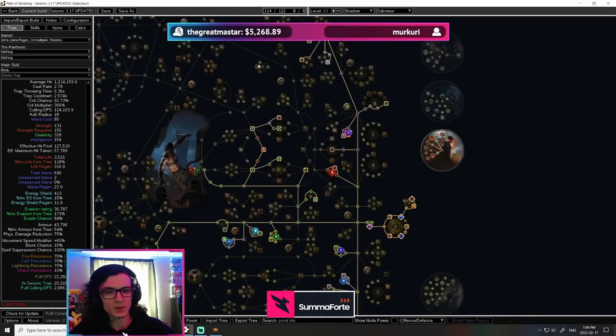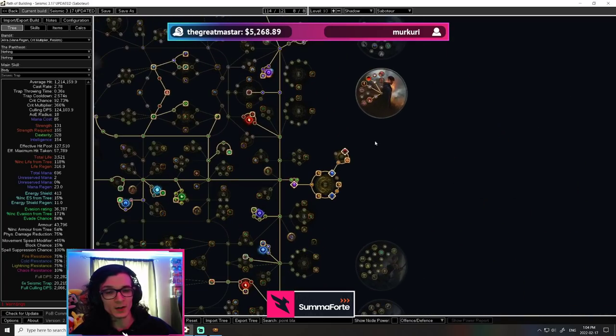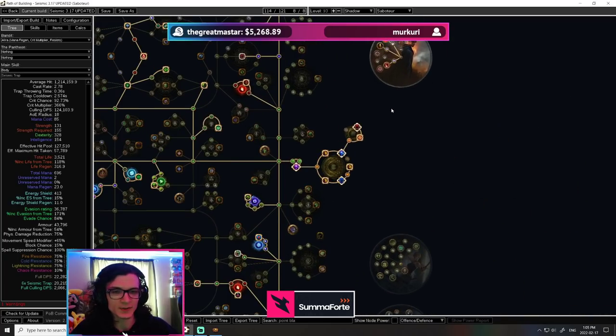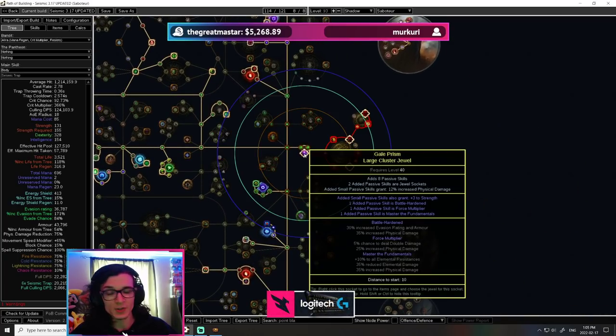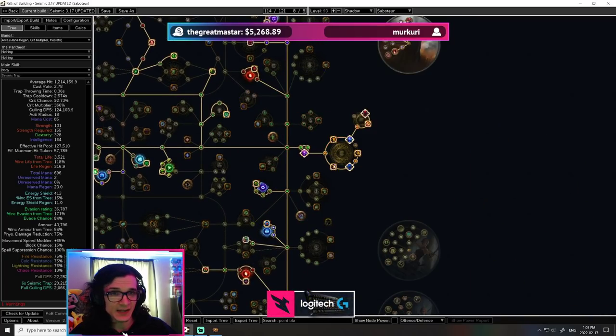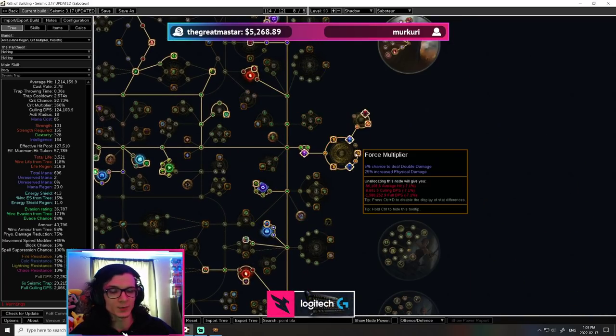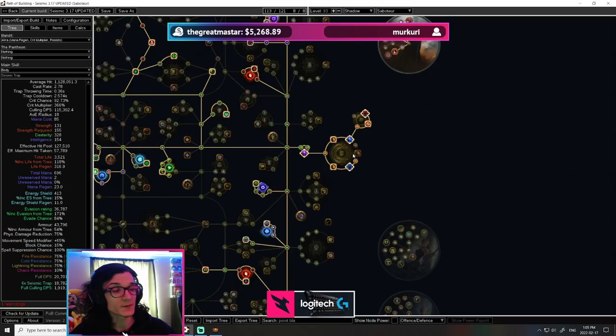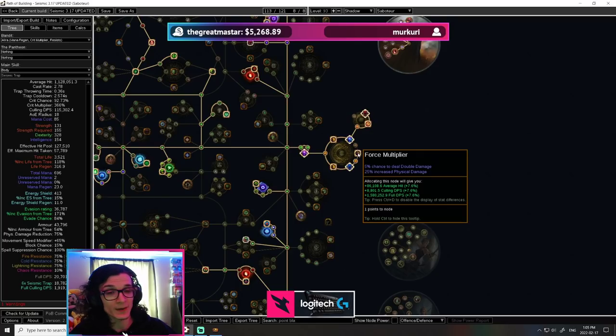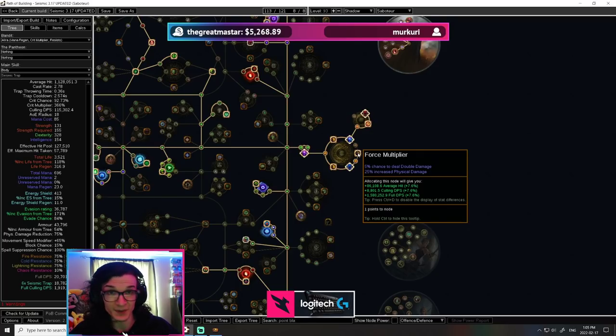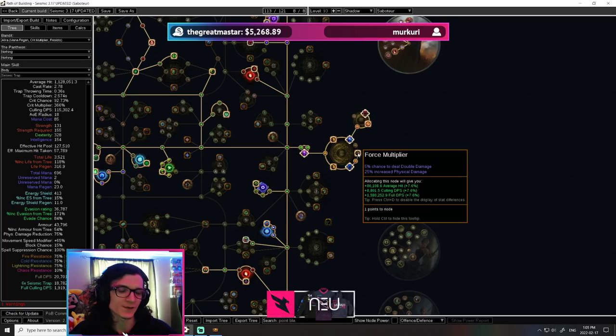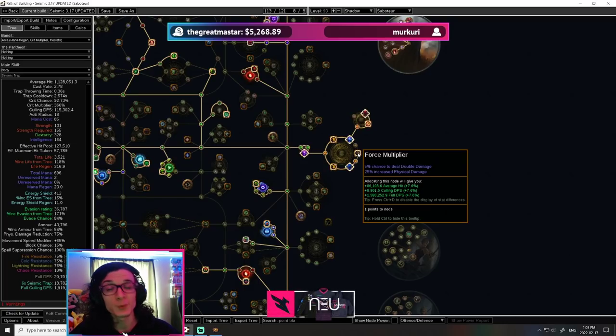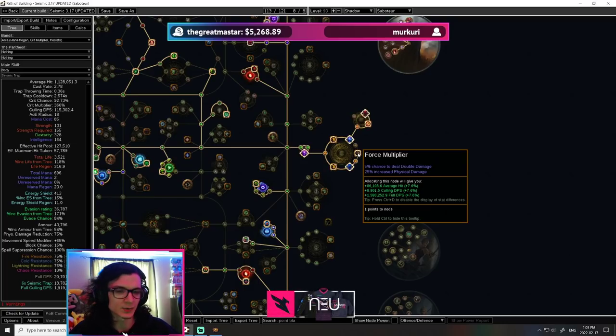Okay, now we are going for a couple of things that have changed here in the cluster setup. The large cluster has stayed the same. Any three notables will do. However, the strongest notable by far is force multiplier. This gives us 5% chance to deal double damage, which is essentially 5% more damage. And of course, physical damage as well. For a total of 7.6% more damage in a single notable. This thing is nuts.